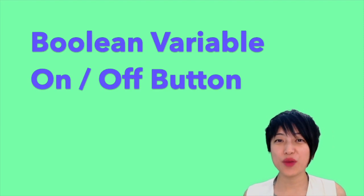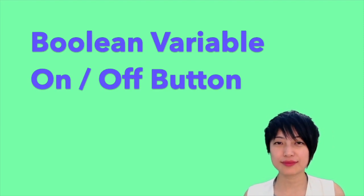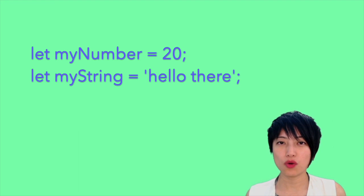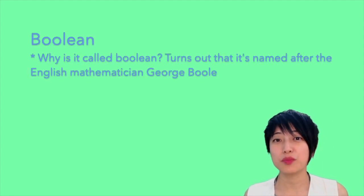In this tutorial, we are going to learn about the boolean variable. So far we have learned that a variable can contain a number or a string. In fact, there is a third kind of data type a variable can contain, and that is boolean.